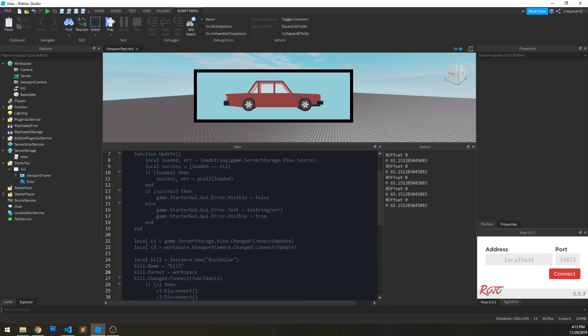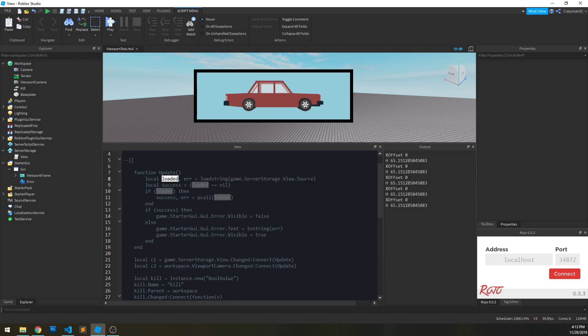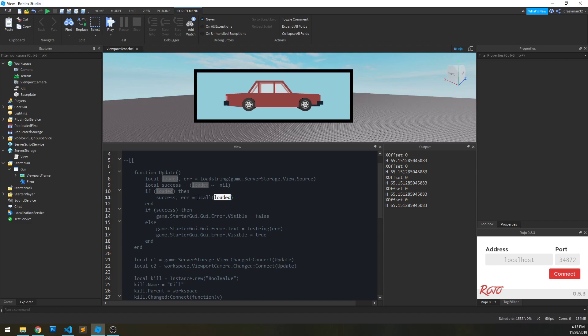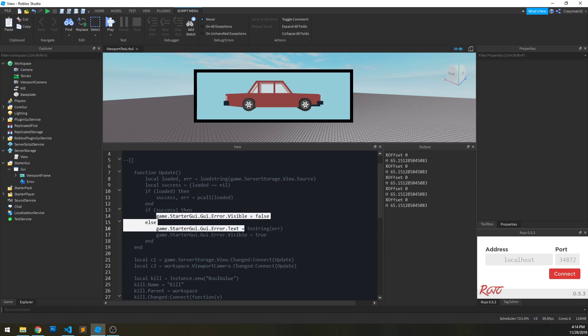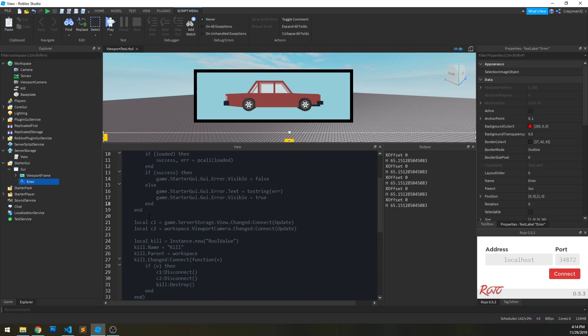To walk through this one more time, all we have to do is listen to a changed event on our script and call this update. What we're doing is calling load string on the source of the script that changed, which will ideally return a function. But if there's any sort of parsing error it's going to spit back a nil value and then an error string. If it loaded successfully, we can execute that loaded function. We're running that in p call protected mode here so we don't spam our output with errors. Instead we just capture those errors and show them ourselves in this little error text label.